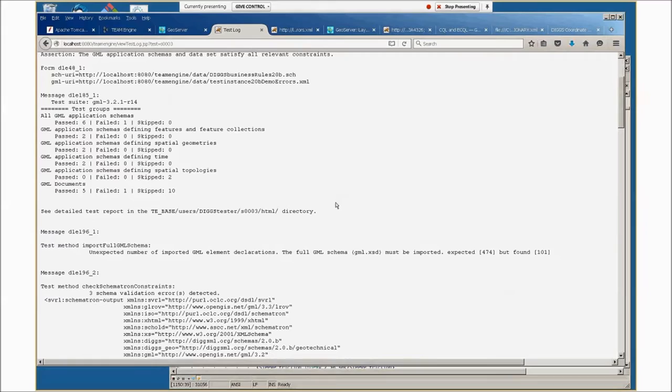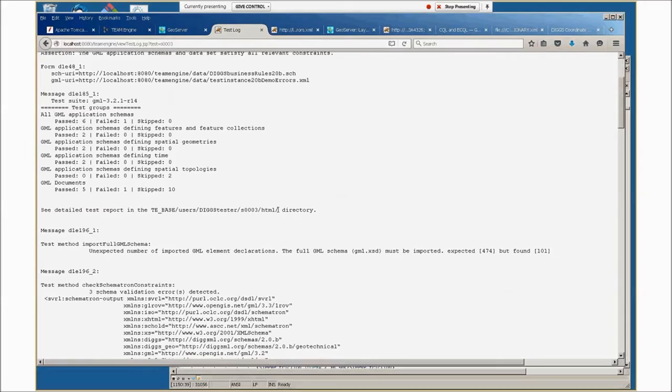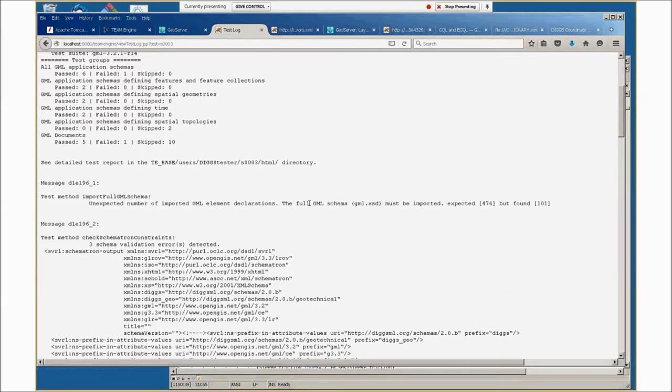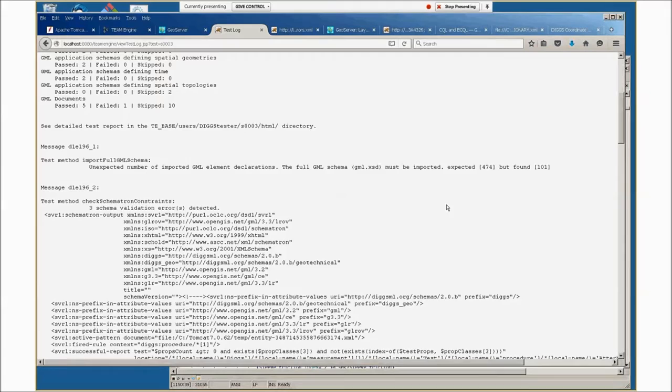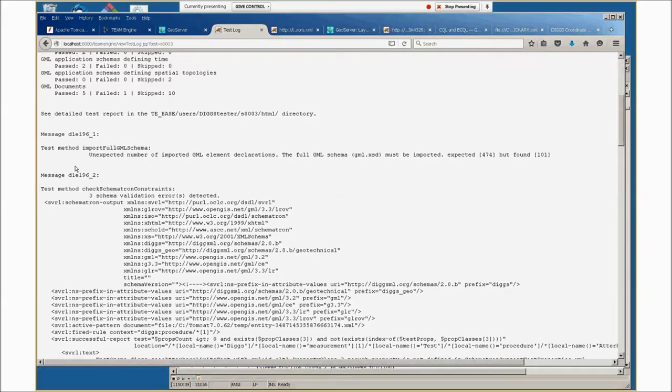You can see a detailed test report. All user tests are saved on the server. Each user only has access to their own test information. The first thing it says is unexpected number of imported GML elements. The full GML schema has to be imported according to the GML standard. That's okay because DIGS profiles the GML schemas, which is legal in GML, so they're much smaller. Only the definitions from basic GML schemas that are needed are used and referenced. This allows us to evolve the DIGS schemas and minimize processing required to validate them.